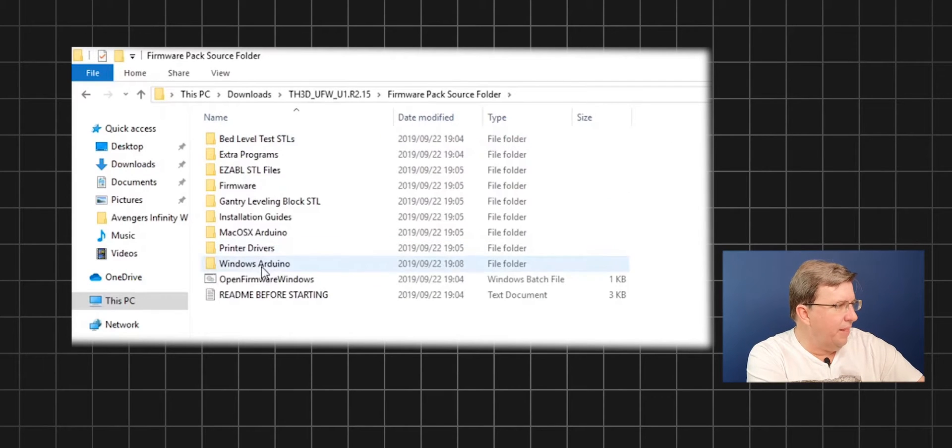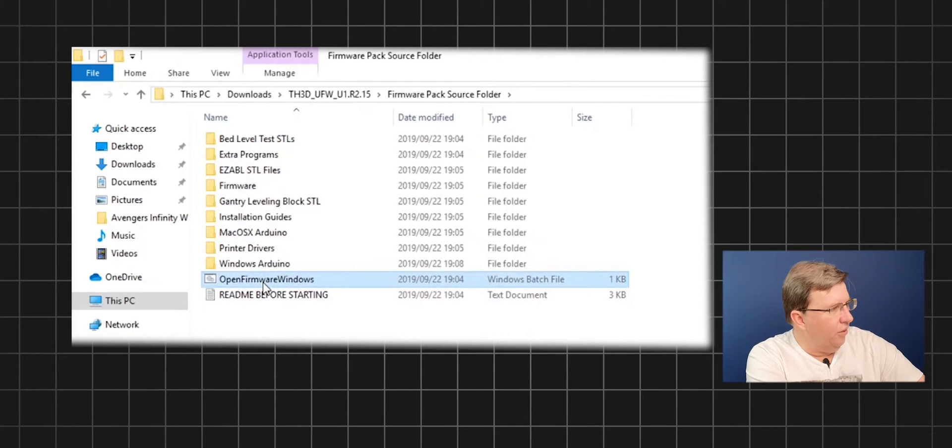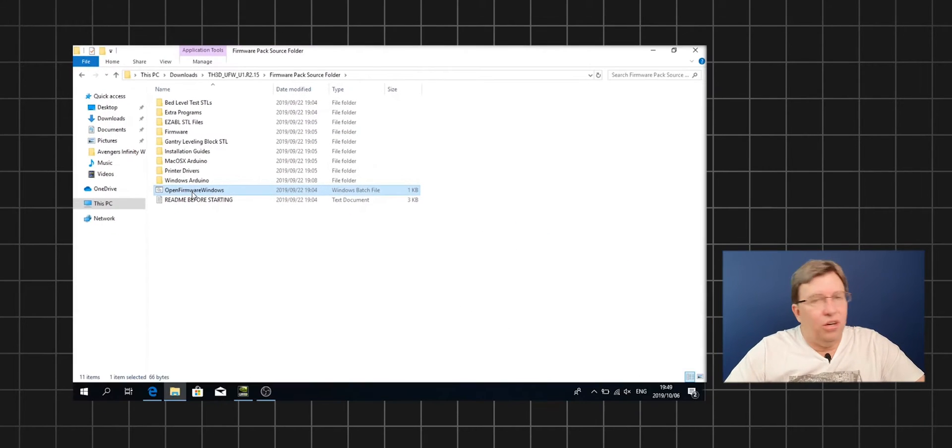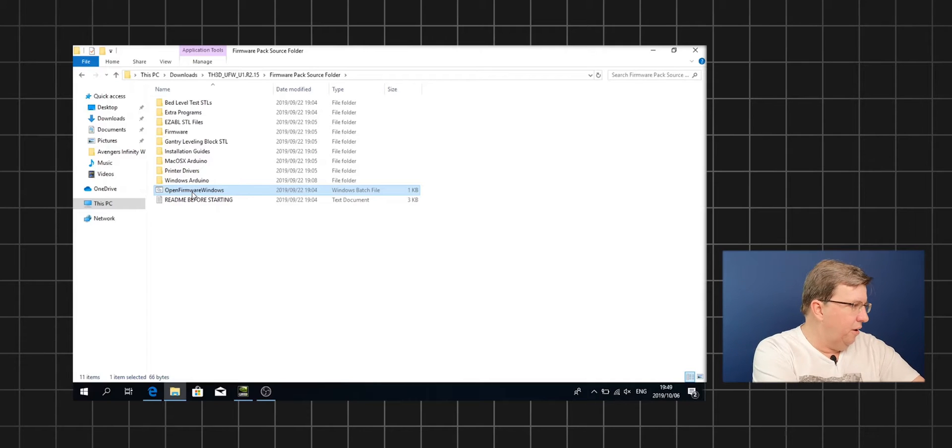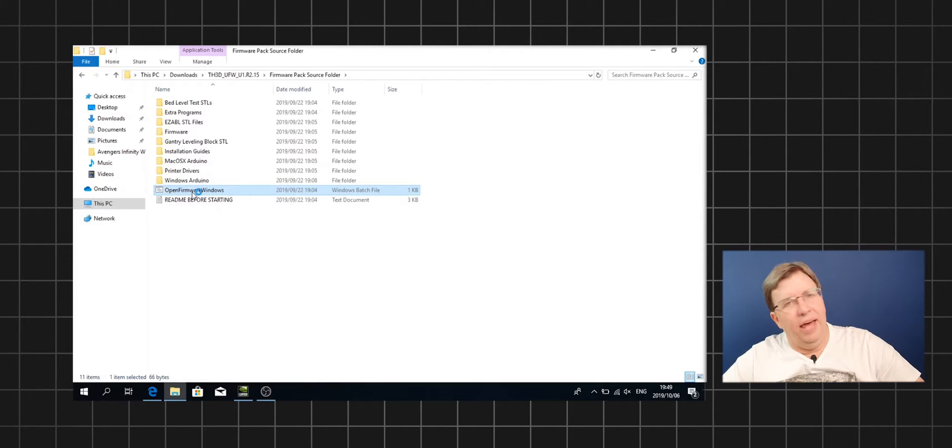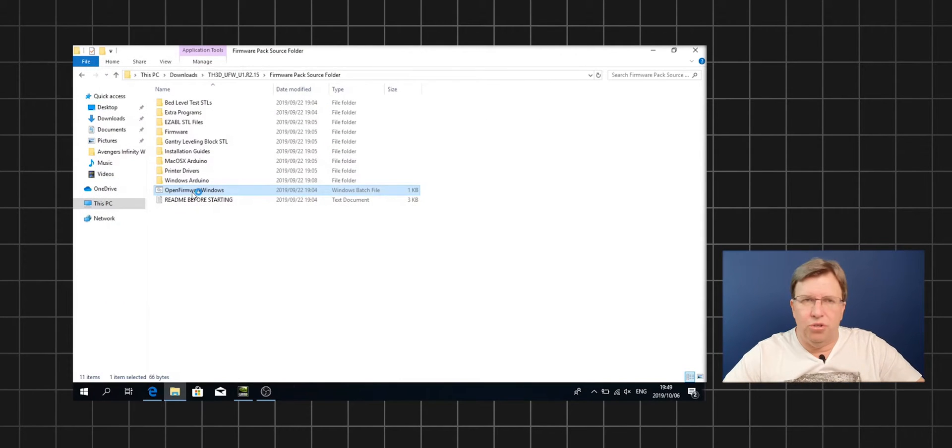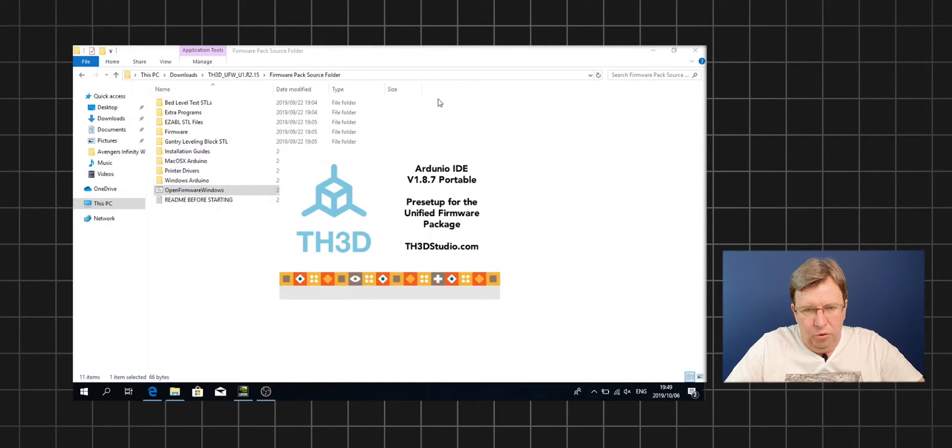With the TH3D version that they give you, if you go into the folder, there's something they called Open Firmware Windows. We double click on that, that runs the correct version of Arduino with all the motherboards loaded and everything that you need in order to run and install your package. So let's start doing this. The first thing we need to put onto the Arduino is the bootloader. In order to connect the Arduino to the Creality motherboard, we need to do some simple connections.